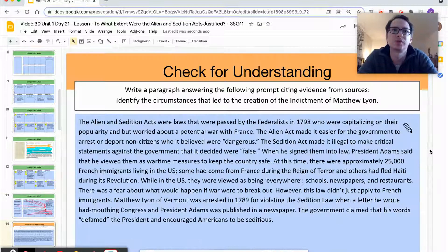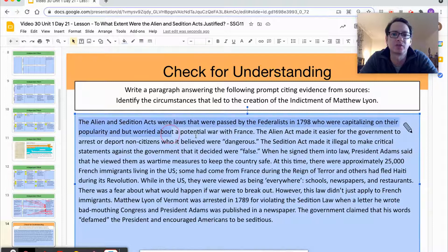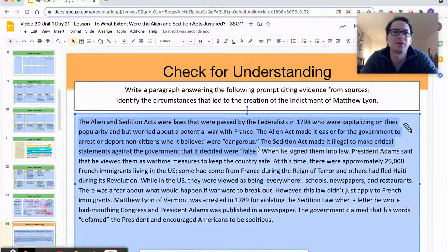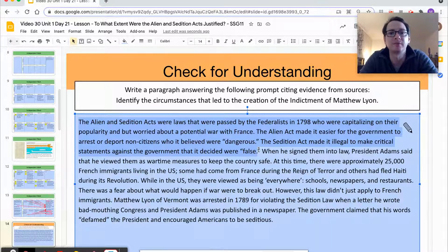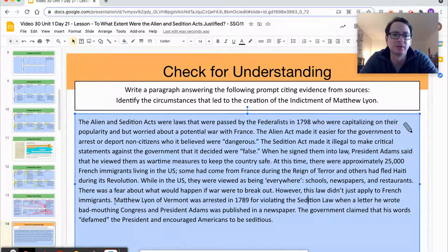My advice, which you can see demonstrated in this model, is to start with the contextualization information from step one, because it includes relevant information — names, dates, and definitions of terms that help frame the event. Then I transition to some of the more distant factors, and finally I get into some of the more immediate ones, like specifically the case of Matthew Lyon, which I got from the primary source.